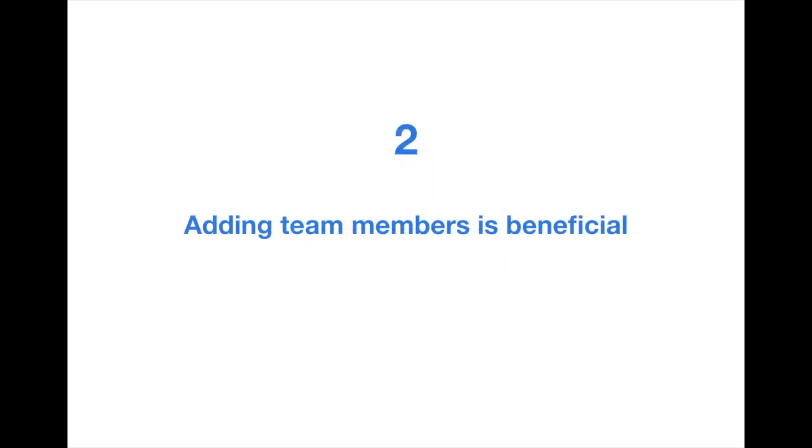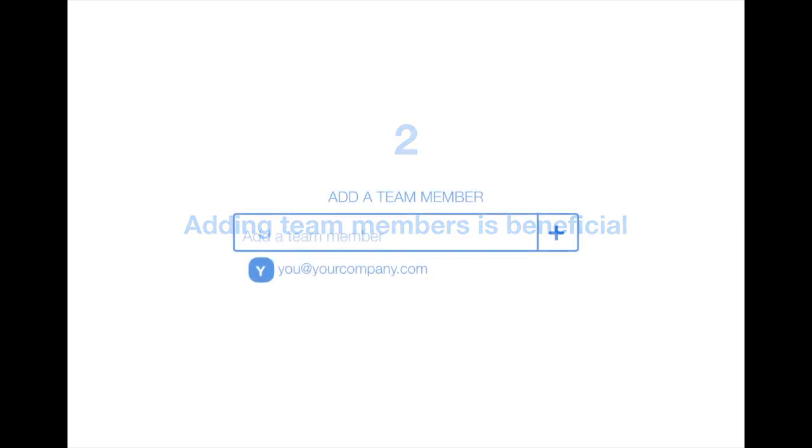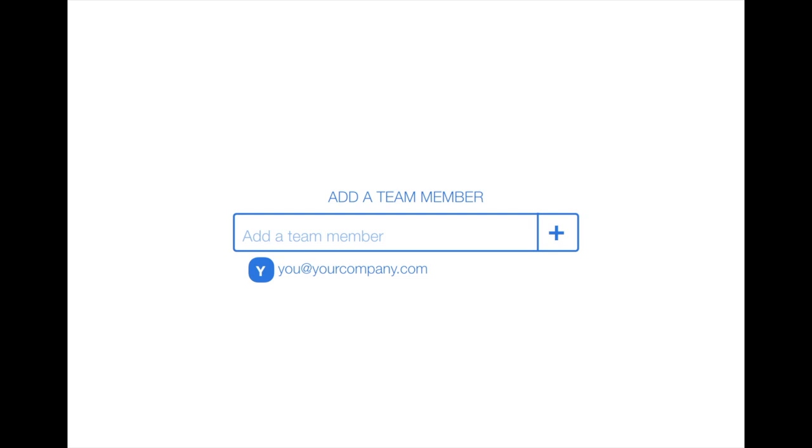Number 2: Adding team members to your trial is beneficial. Right after you hit the button to sign up for a trial, you'll be invited to add team members. We encourage this because then you can see in real time the way that the collaborative aspect of Priority Matrix can help you and your team. However, you can always opt to invite team members later if you'd like to become more comfortable with Priority Matrix first.